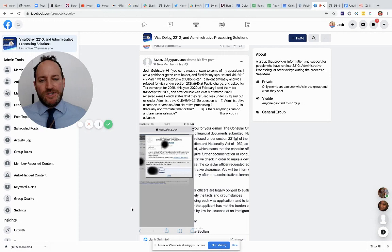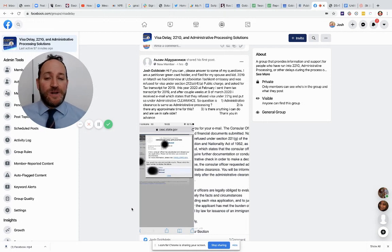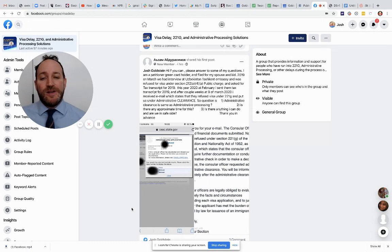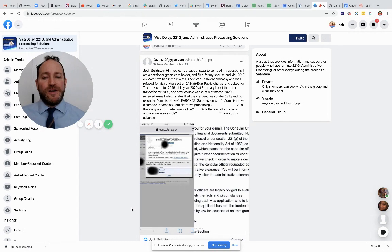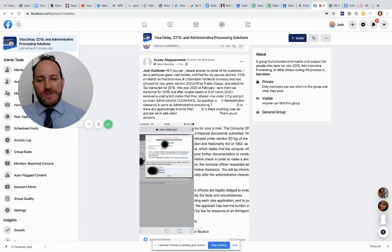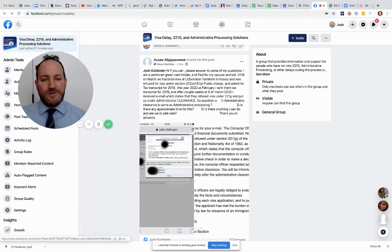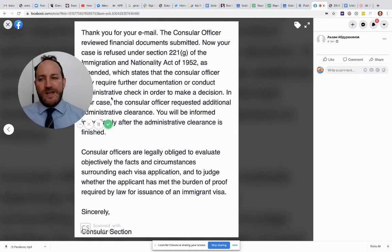So the questions are: one, administrative clearance, is that the same as administrative processing? Two, is there any approximate time for this? And three, is there anything you can do? And are we in the safe side? So let me get to the question. There's also an email attached here.